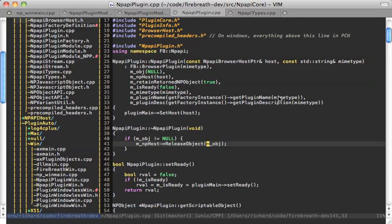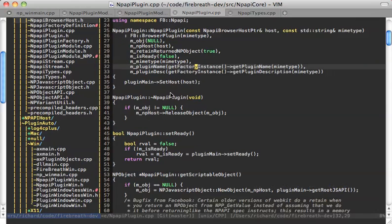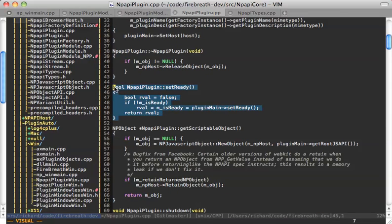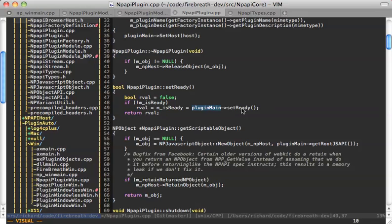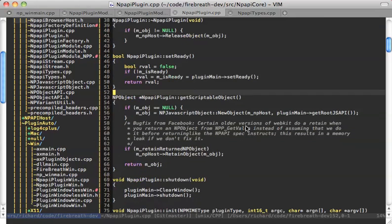So when that sets up, we're going to get the plugin name and description from the factory. This also extends FP Browser plugin, which is actually where your plugin object that extends plugin core gets created. Then we have things like set_ready, which is going to call plugin_main — which is your plugin — and tell it that it's ready. That's where the unloaded callback gets called from.